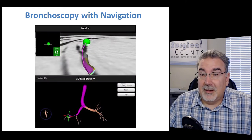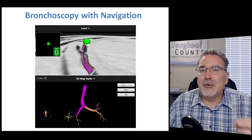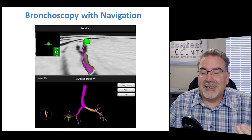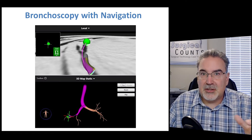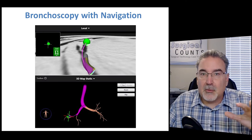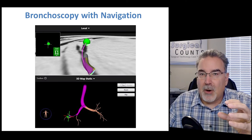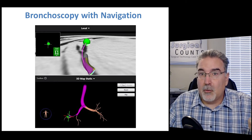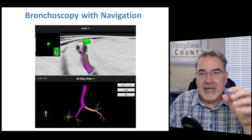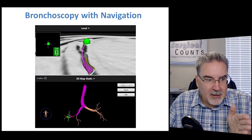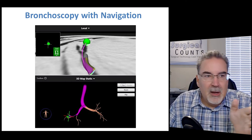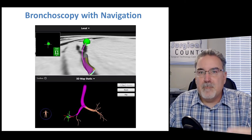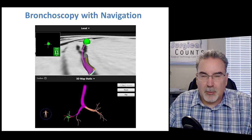One cool development is bronchoscopy with navigation — basically GPS for a bronchoscope. They take an image of the lungs first and create a 3D map of all the bronchi and bronchioles, identify exactly where the issue is, and put that 3D navigation on screen so the doctor knows which way to turn at each fork. There are many, many forks as the bronchi become smaller and smaller.